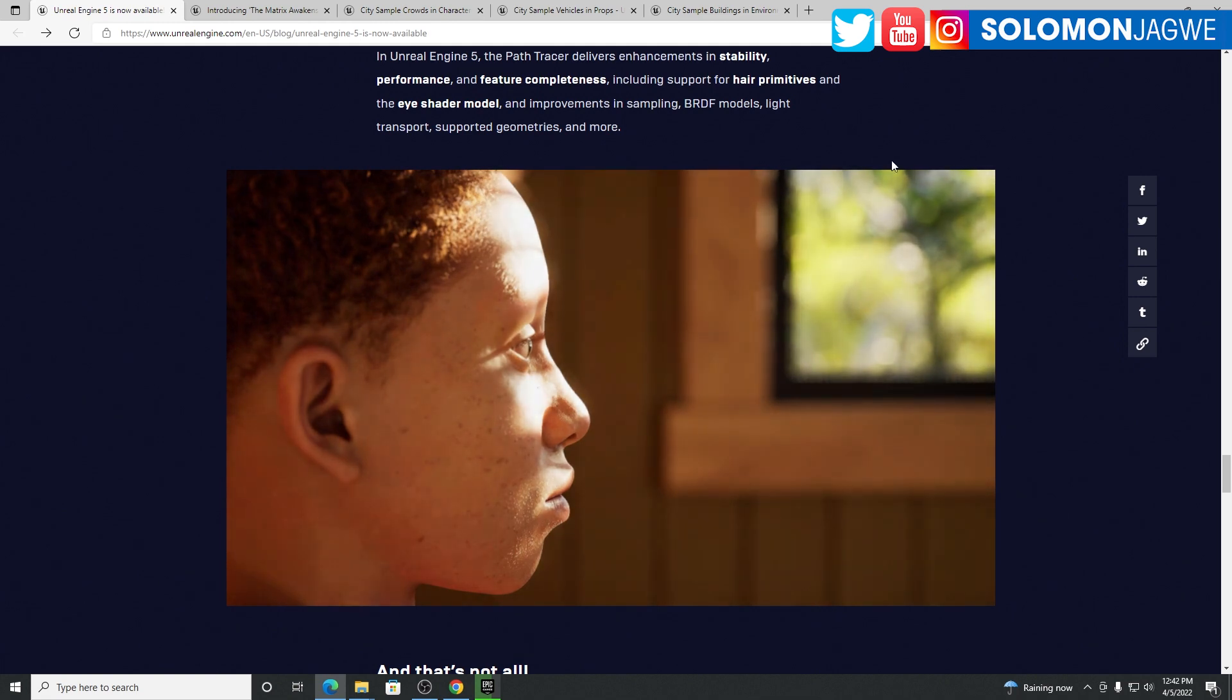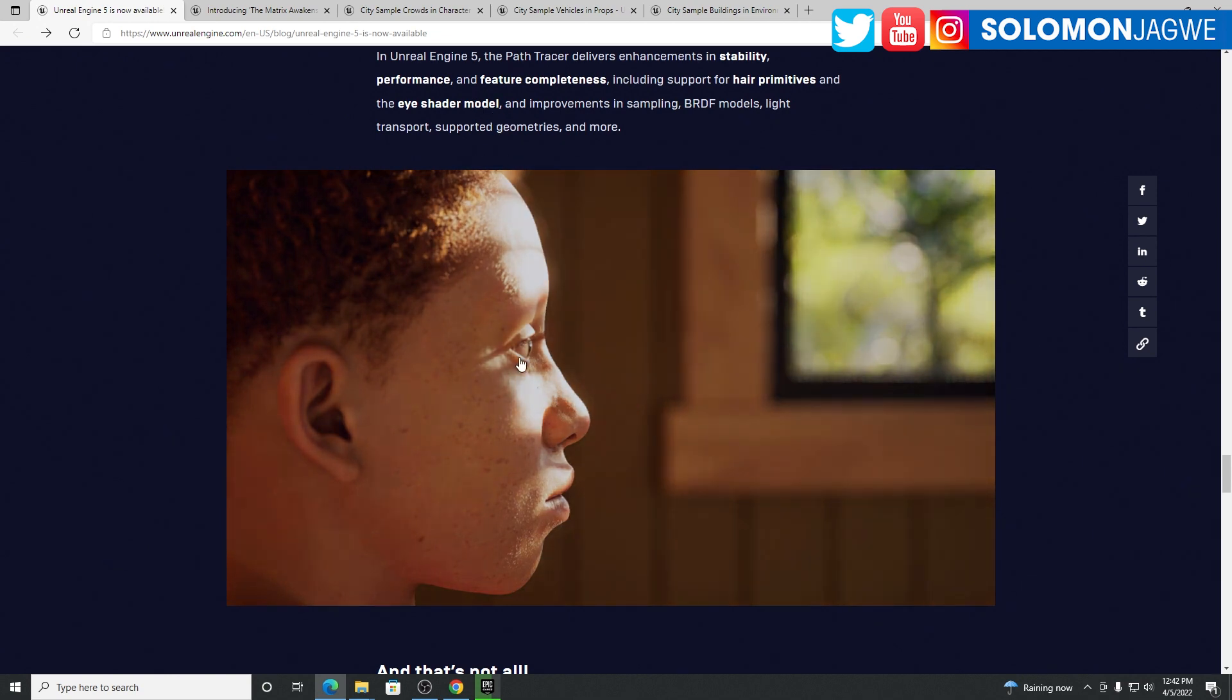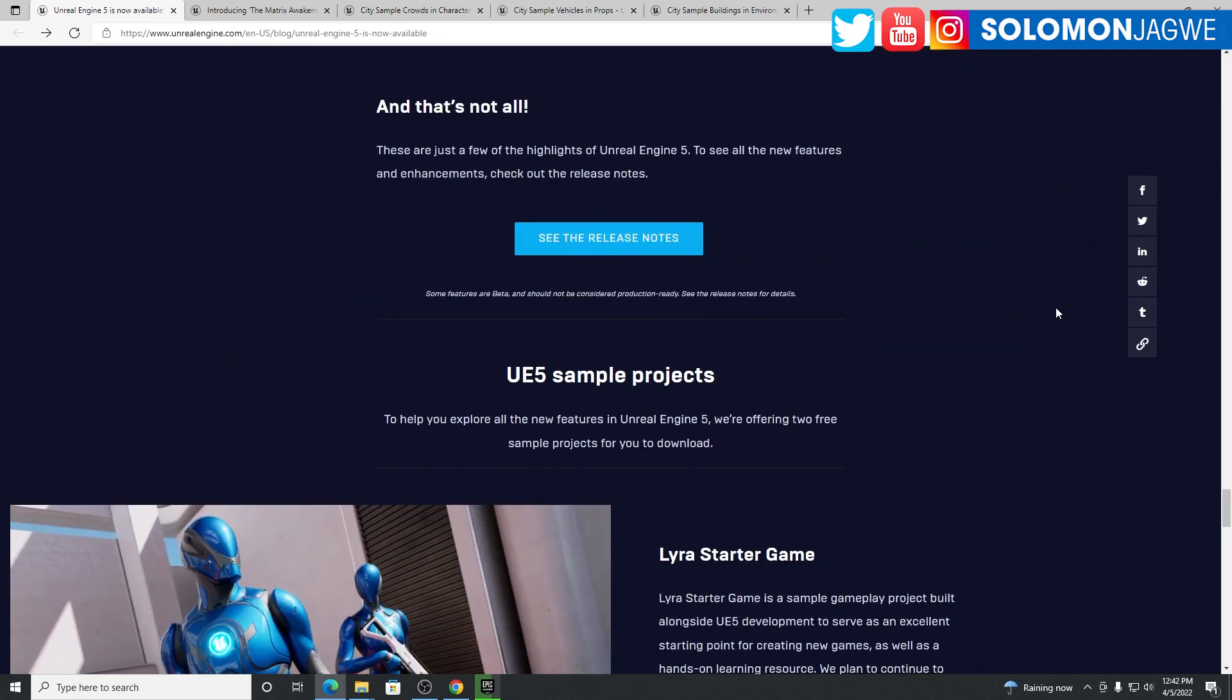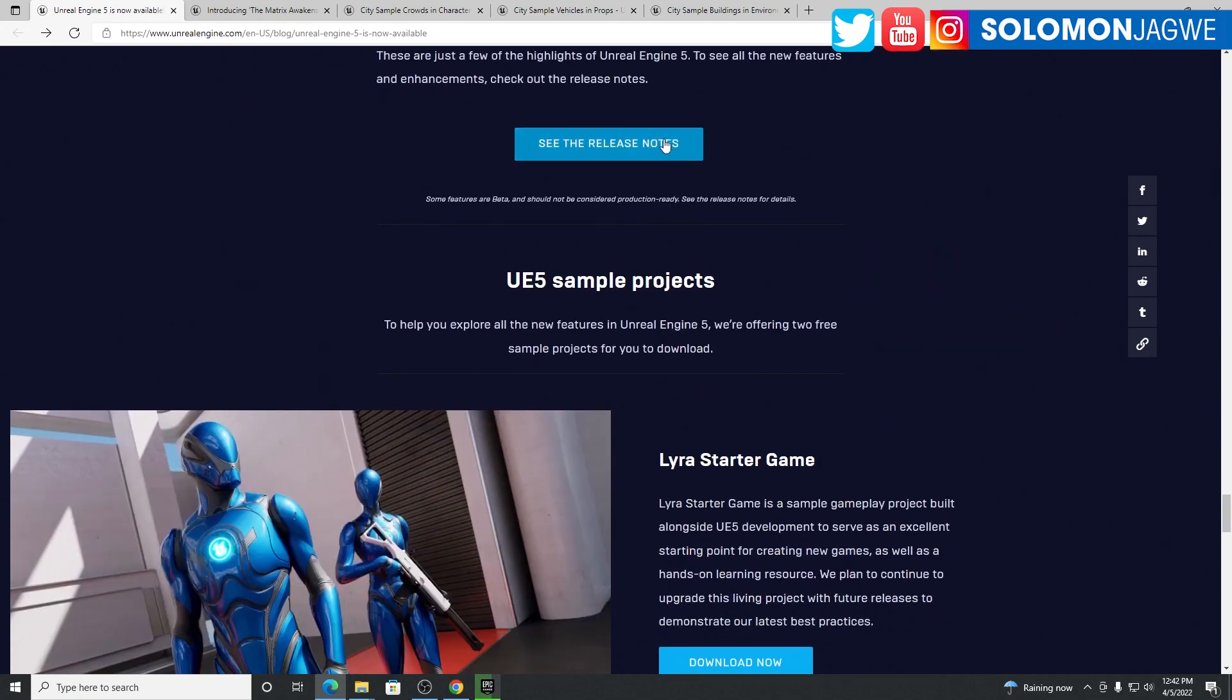It looks like it's supporting hair primitives right, and the eye shader model. Before, there were some things that we had to actually disable just to make it work. I'm hoping that is also fixed.